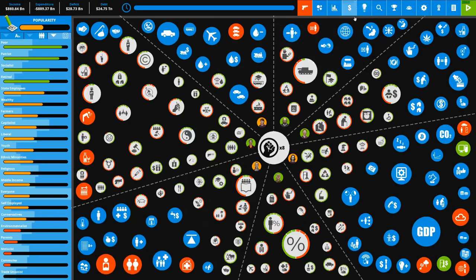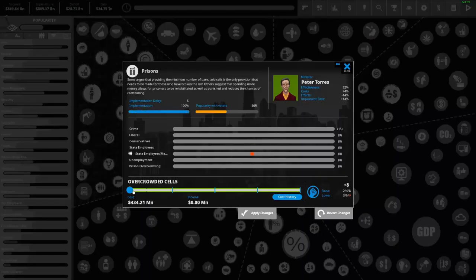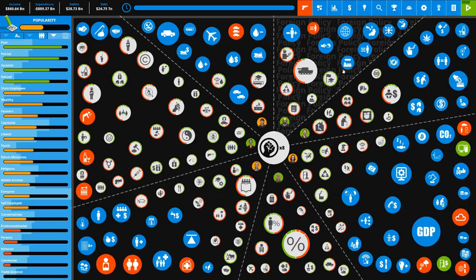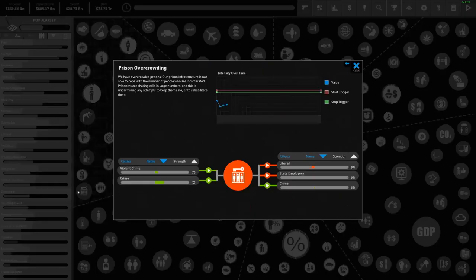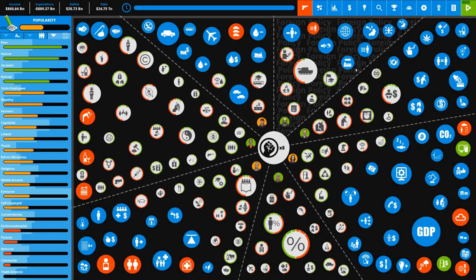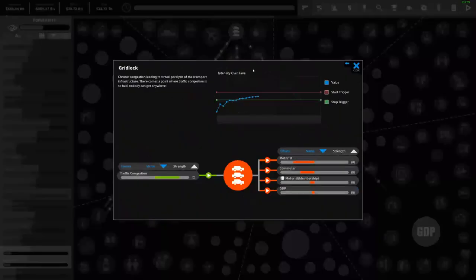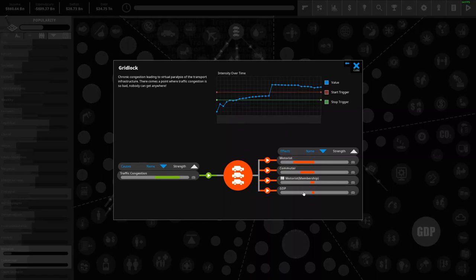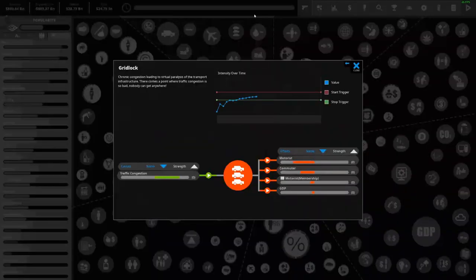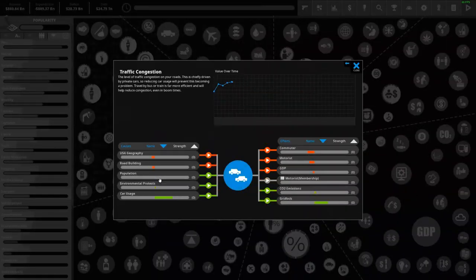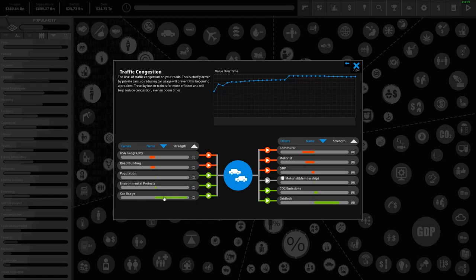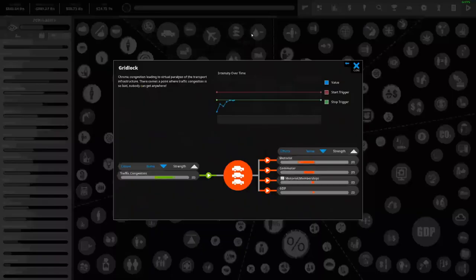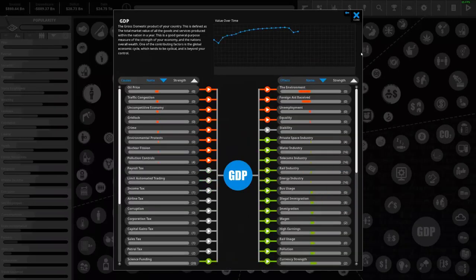Prison overcrowding - because of the amount of crime and violent crime, that makes sense. We could probably easily get rid of this by funding prisons. I'll lower the crime first and then I will see if this goes down anyway. Gridlock - gridlock is bad, it's hurting my GDP by 8.3 which isn't good.